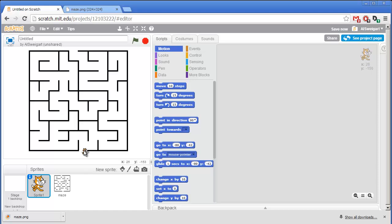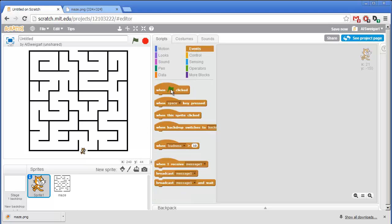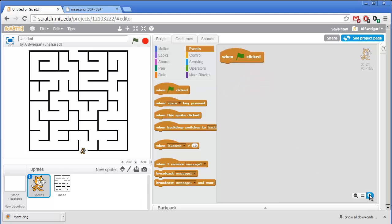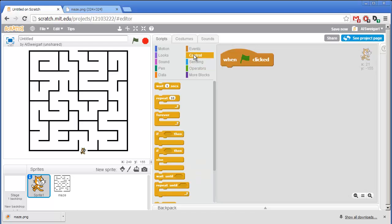So we want our program to move the cat around whenever the player presses the arrow keys on the keyboard. So in the brown Events category, I'm going to grab this When Green Flag Clicked block. And then from the orange Controls category, I'm going to grab the Forever block.